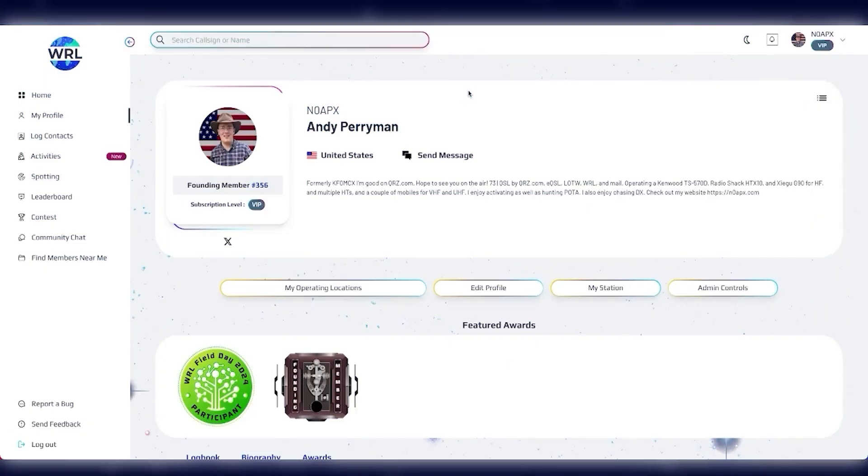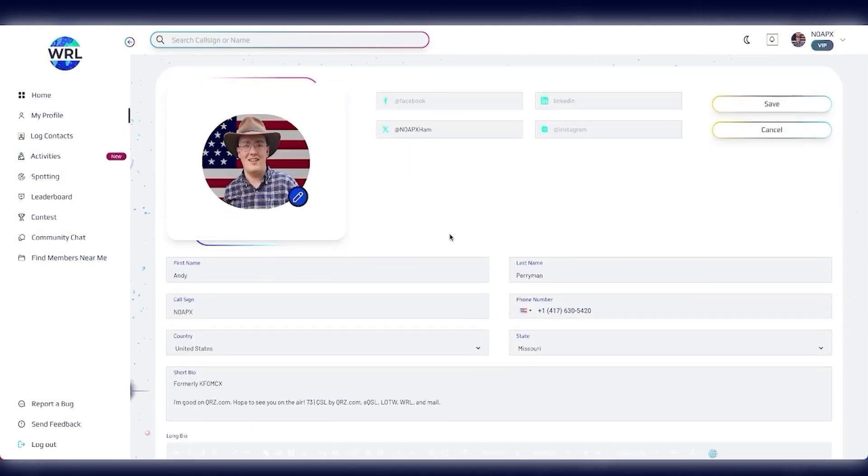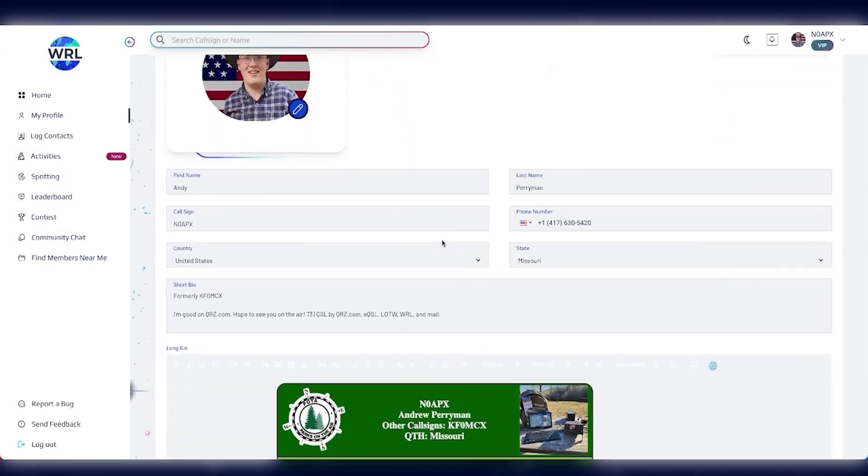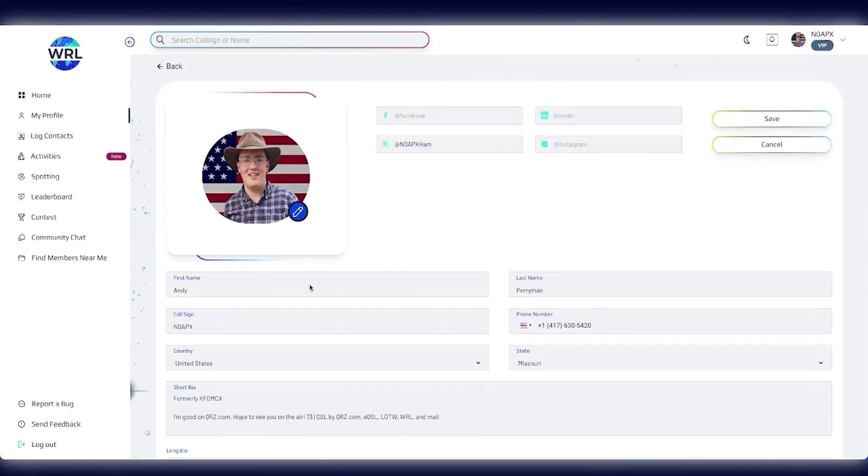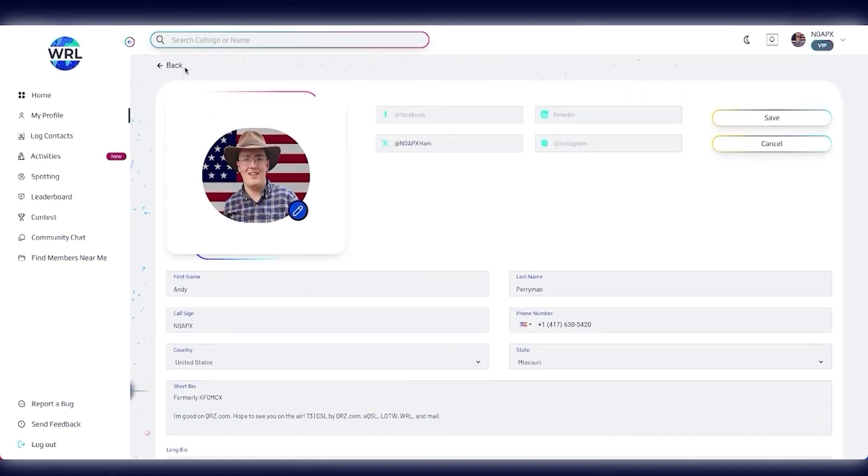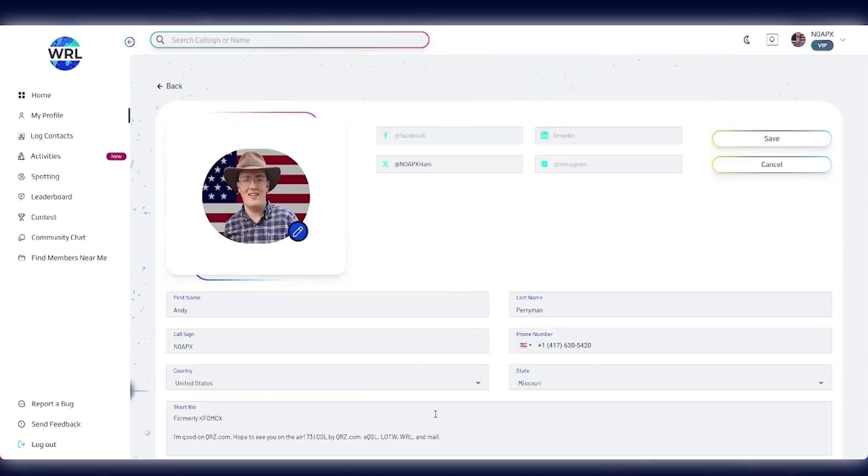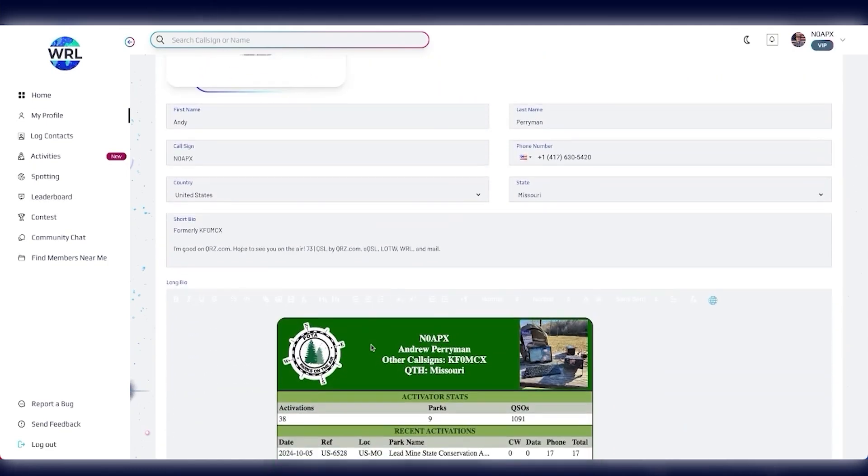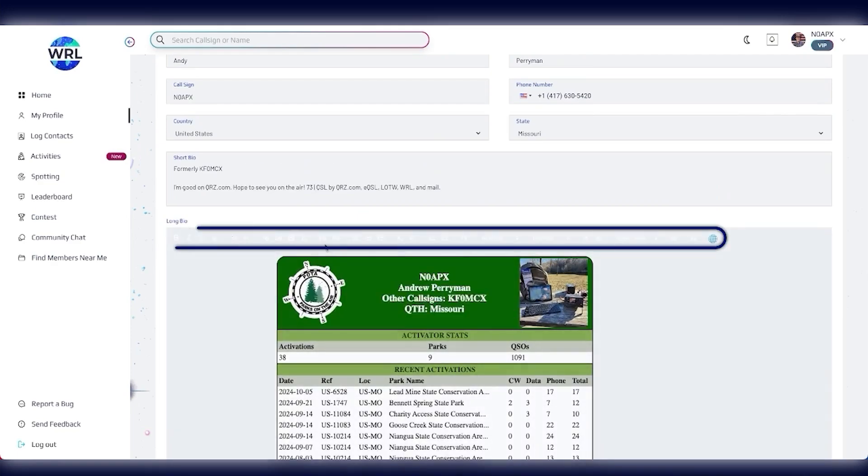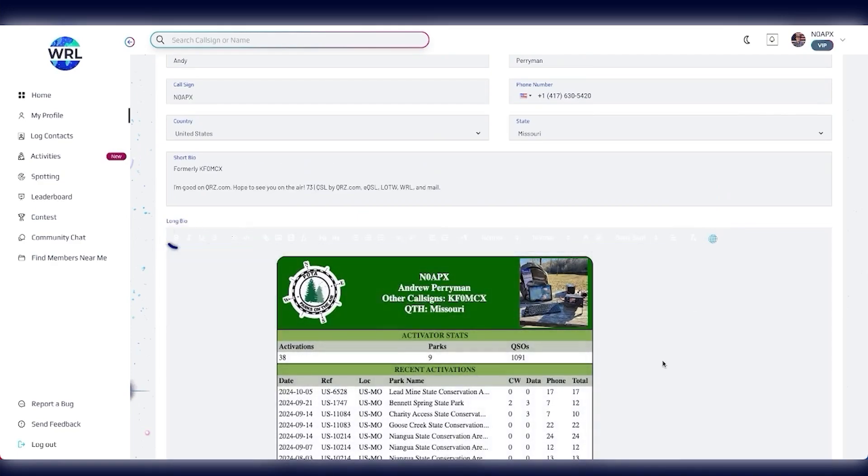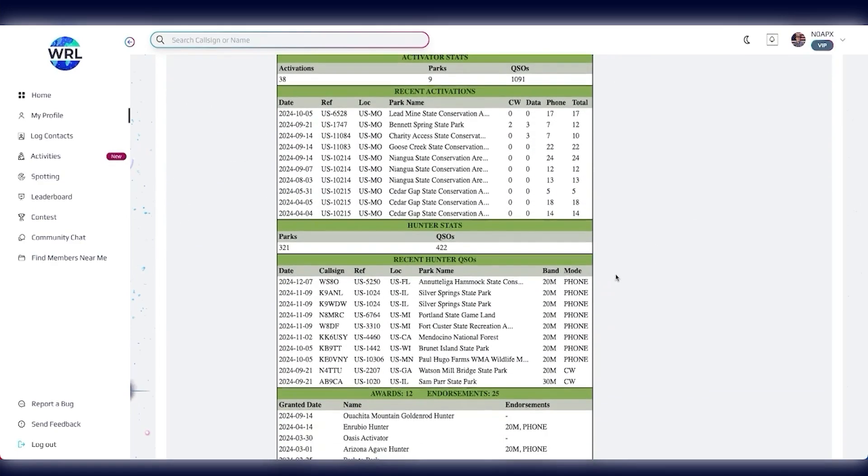Now, one of the more subtle but still exciting features that we've added is the Expanded Profile. So if I click my Edit Profile, scroll down here to Short Bio, that's still the information that's going to appear next to your profile picture on your profile page. But if I scroll down here to Long Bio, I now have the ability to add Rich Text, iFrames, Photos, Videos, and much more.